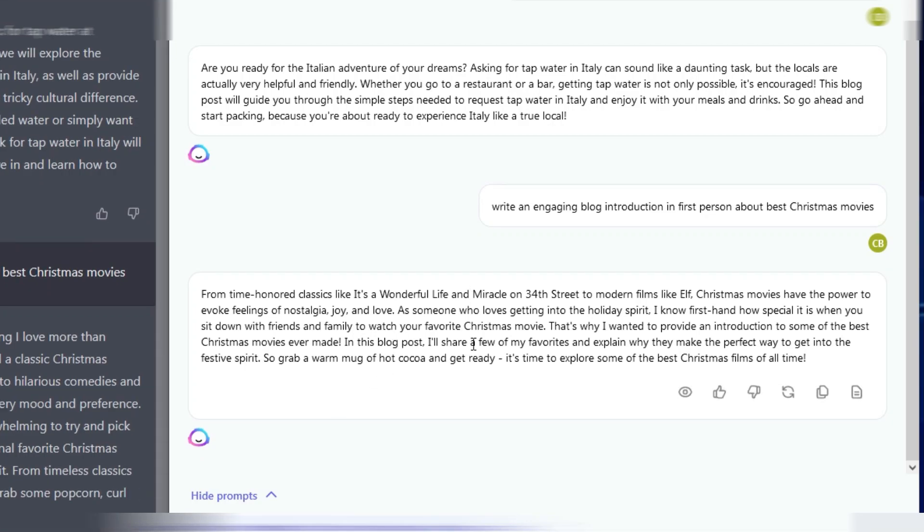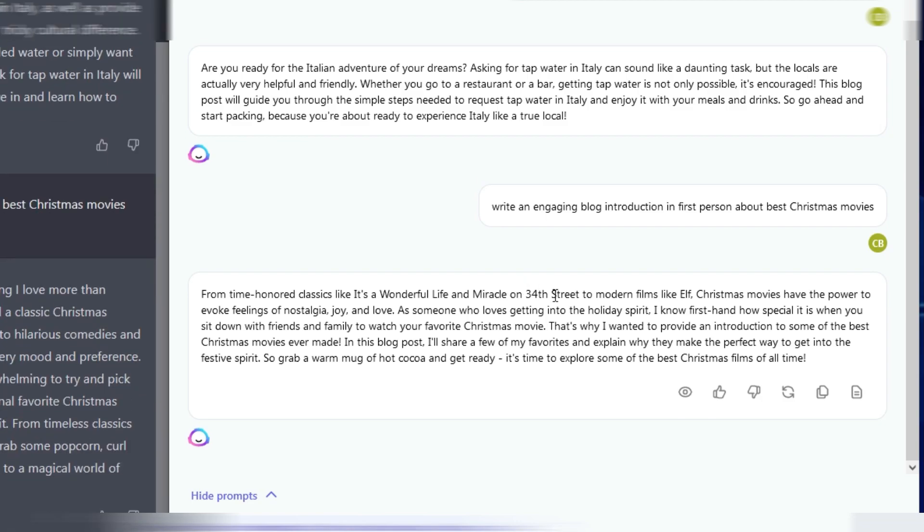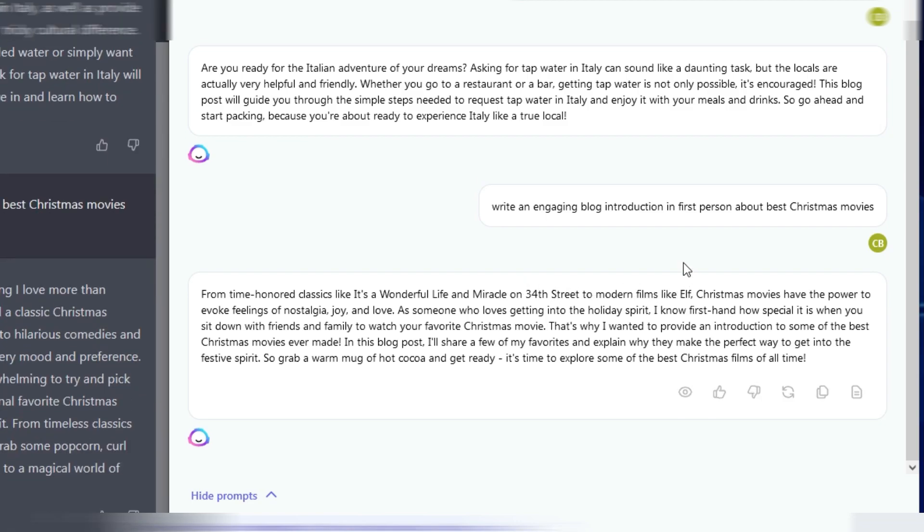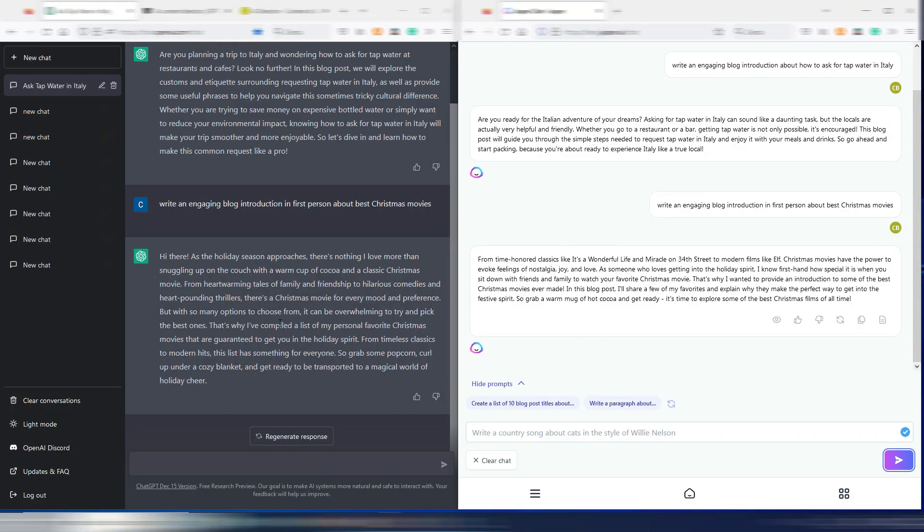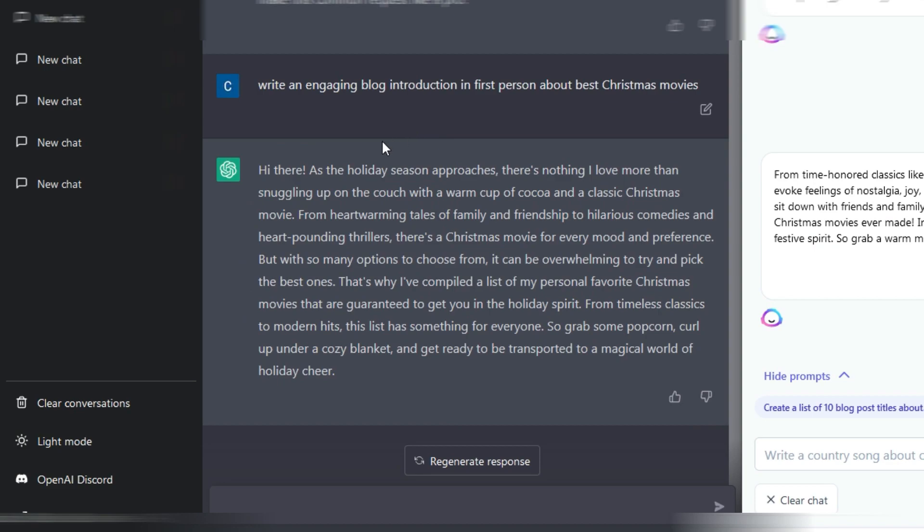Jasper finished first in this case, so let's read the Jasper one. From time honored classics It's a Wonderful Life and Miracle on 34th Street to modern films like Elf, Christmas movies have the power to evoke feelings of nostalgia, joy, and love. As someone who loves getting into the holiday spirit, I know firsthand how special it is when you sit down with friends and family to watch your favorite Christmas movie. That's why I wanted to provide an introduction to some of the best Christmas movies ever made. In this blog post I'll share a few of my favorites and explain why they make the perfect way to get into the festive spirit. So grab a warm mug of hot cocoa and get ready, it's time to explore some of the best Christmas films of all time.